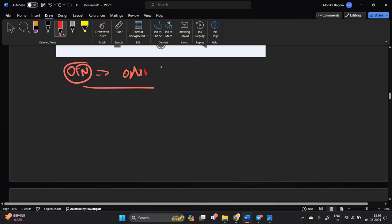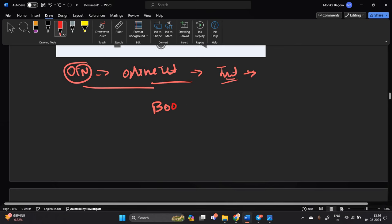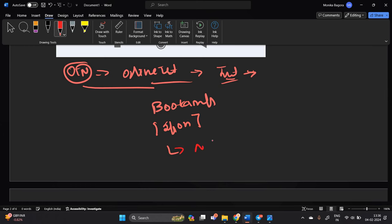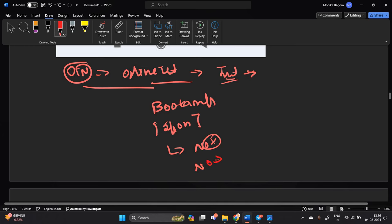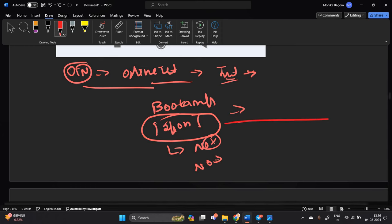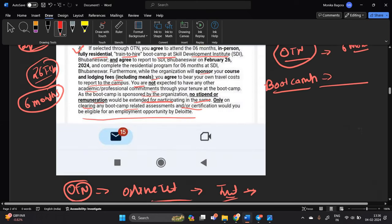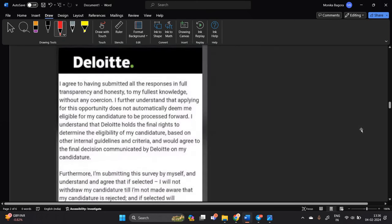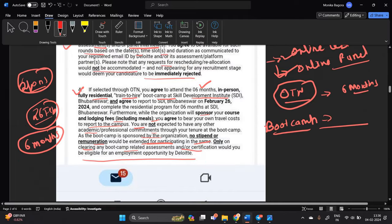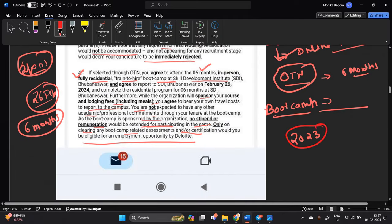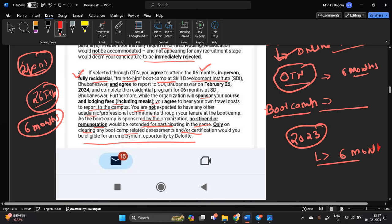First there is an online test then there is an interview if you cleared that so there is a boot camp. Okay so there is a six month boot camp which is totally fully sponsored. Okay there is no stipend there is no remuneration because this is the sponsored boot camp, after you cleared the boot camp so there is a job opportunity at Deloitte. Okay so if you are interested for this opportunity like if you are from 23 batch and you can like you can give your six month through boot camp and you will participate on through different events.